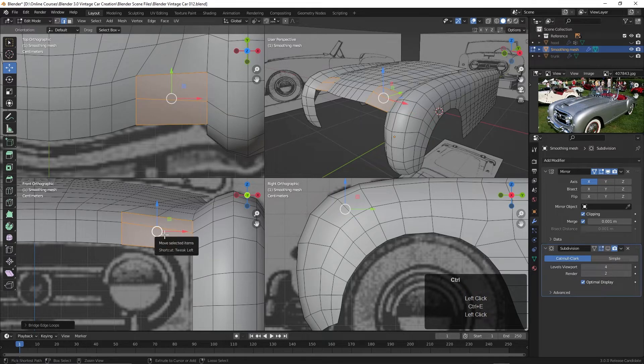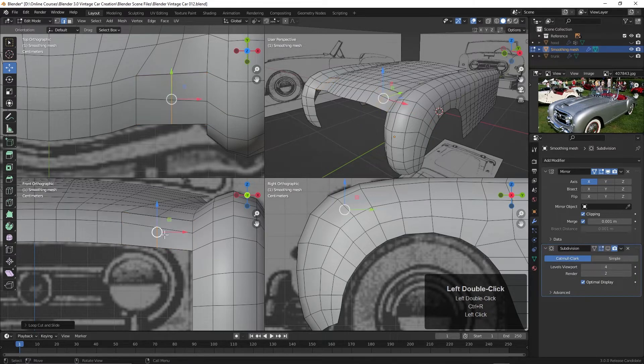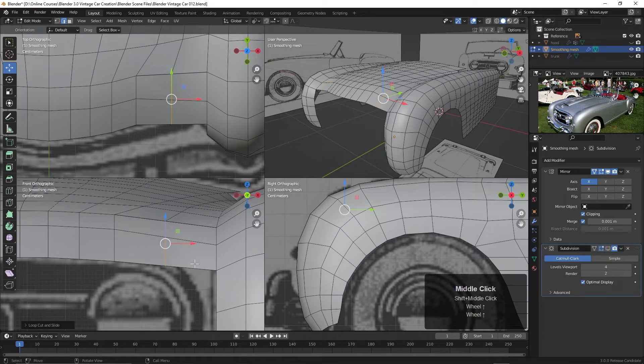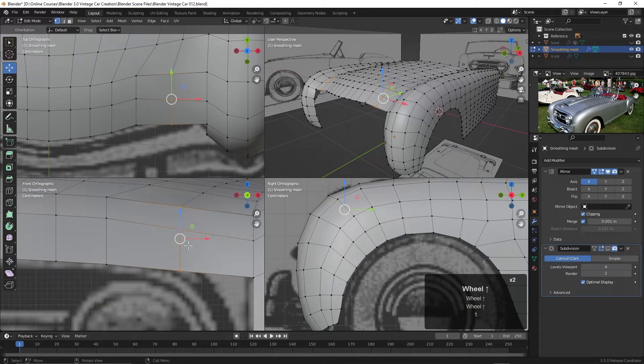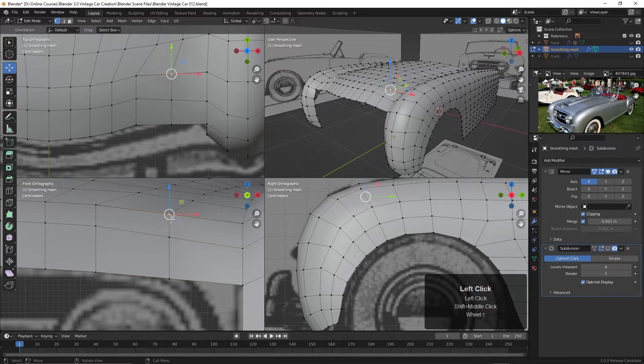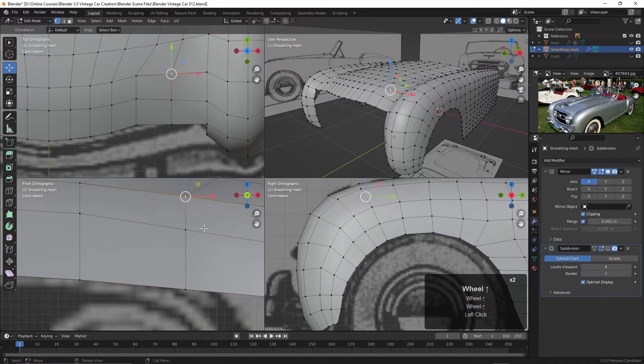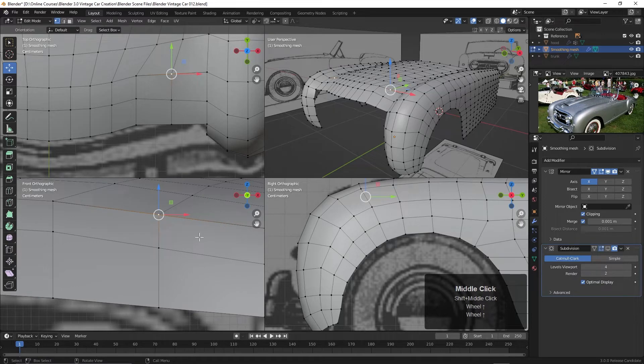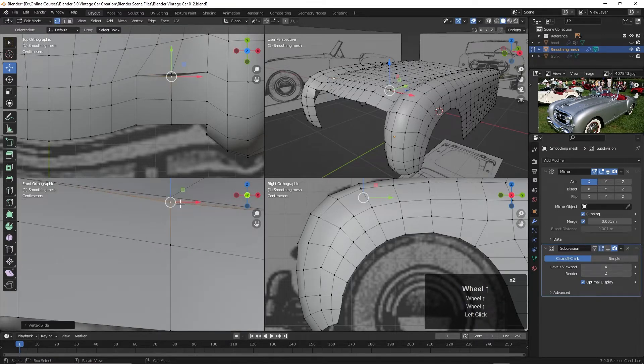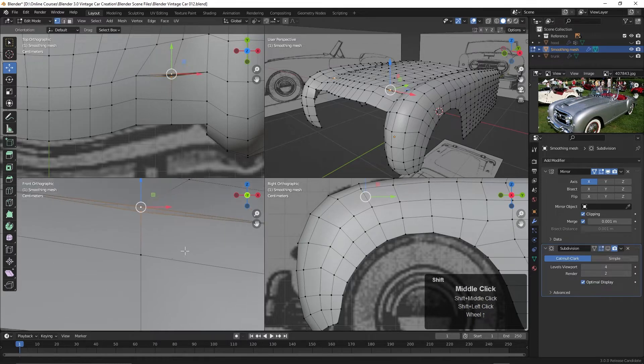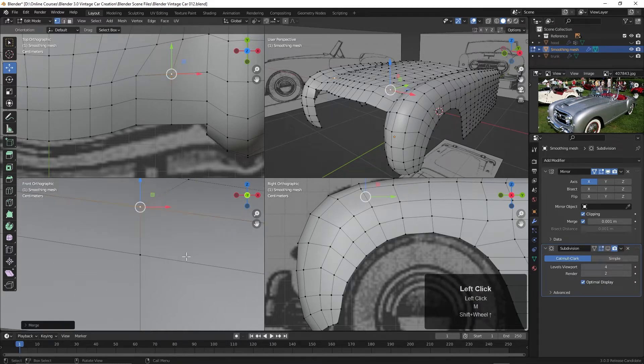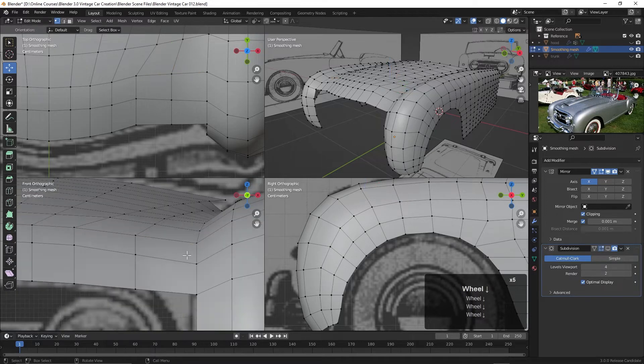And then once again, I'll press Ctrl-R and create an edge loop right there. Go back to vertex mode. And this point here, let's see if I hit G two times. Yeah, that's it there. So I will Shift-select this one. Merge and merge those two points at the last one selected.